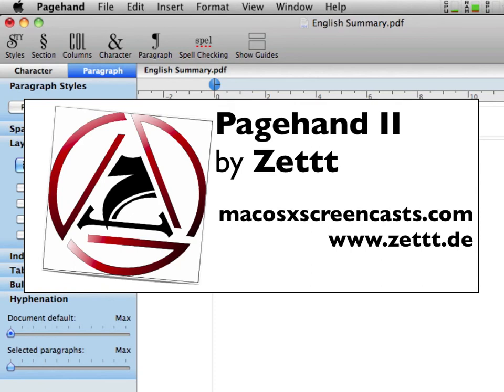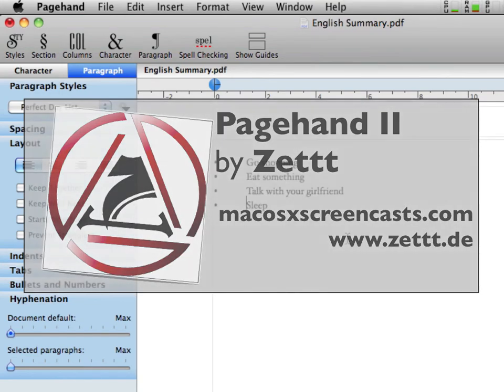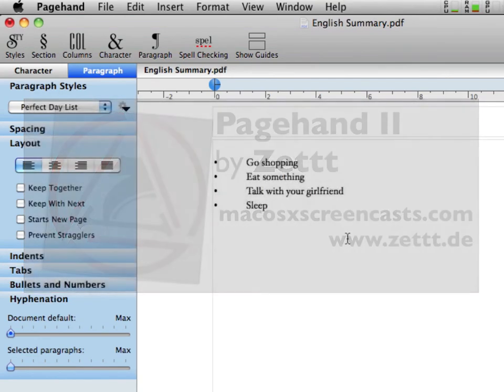I hope you like PageHand or our website and see you next time. Bye.